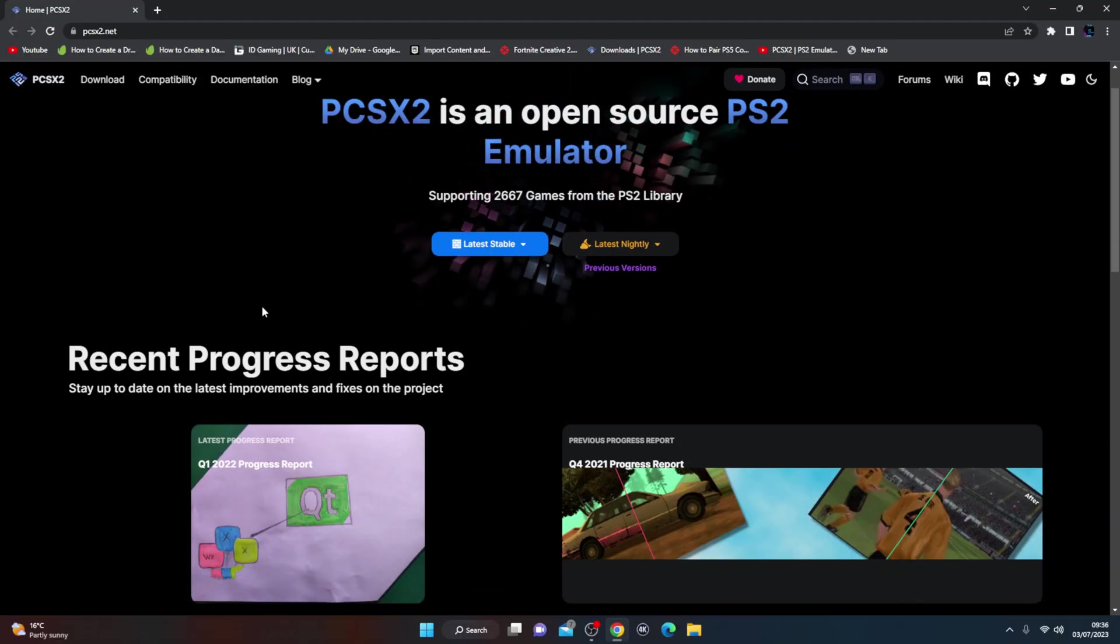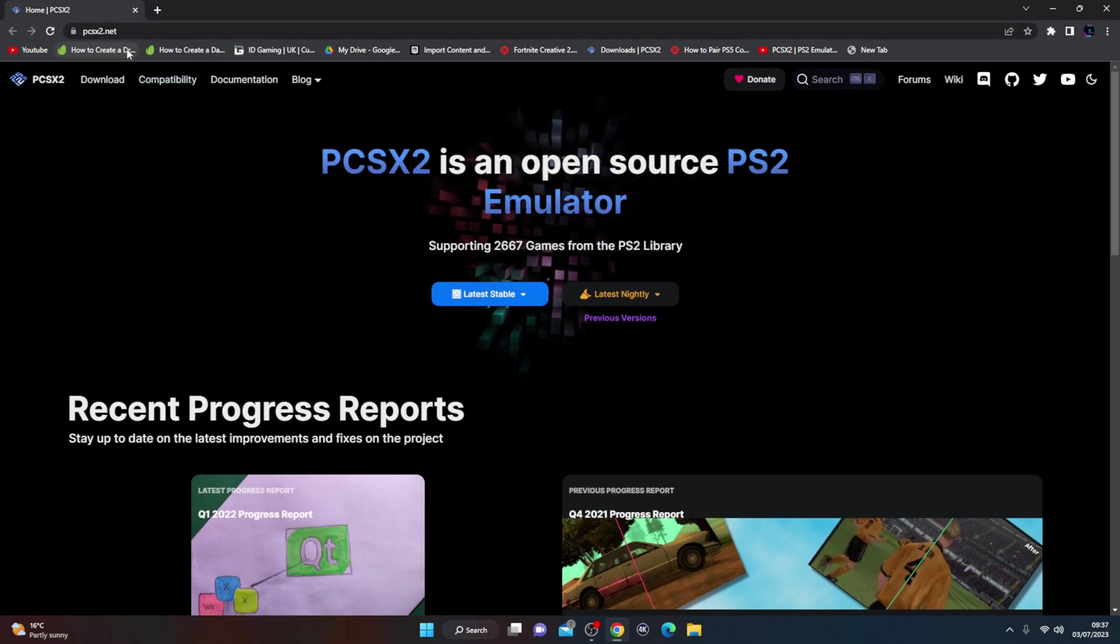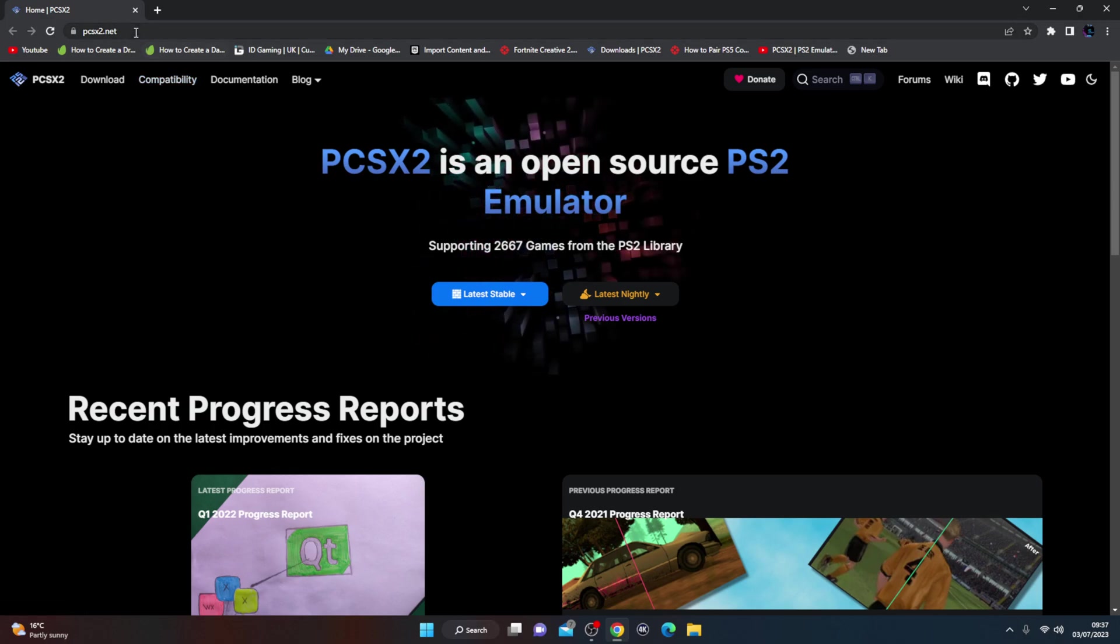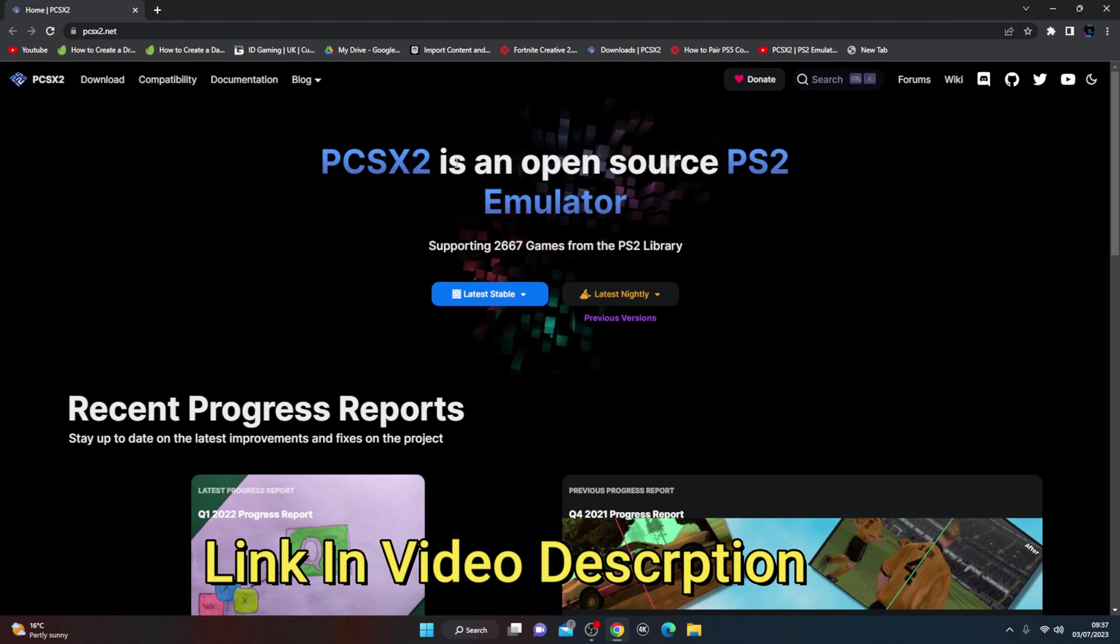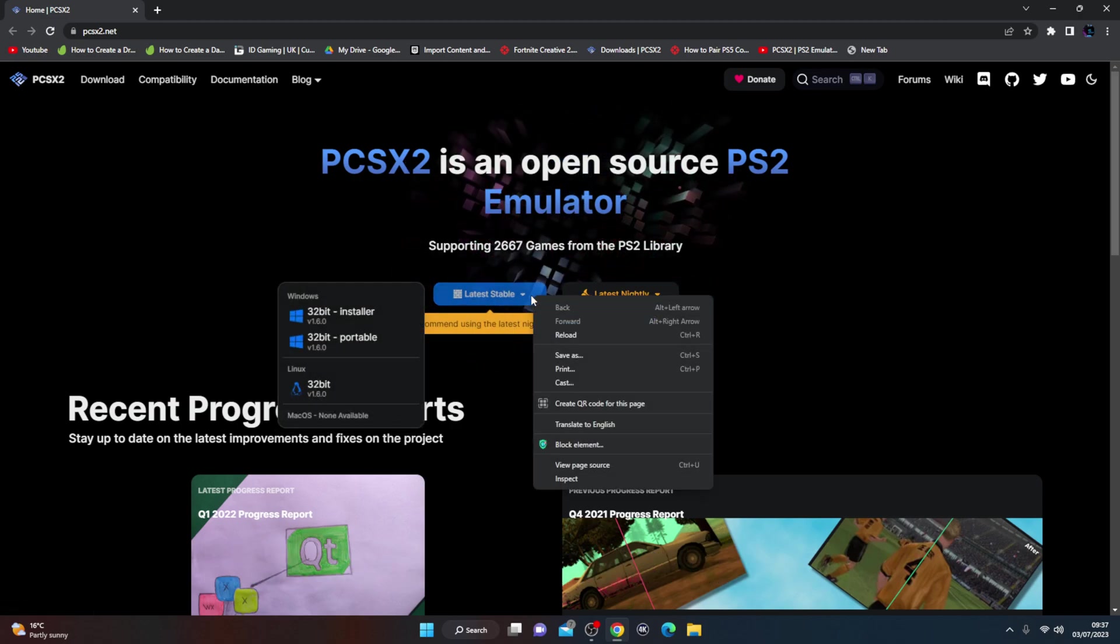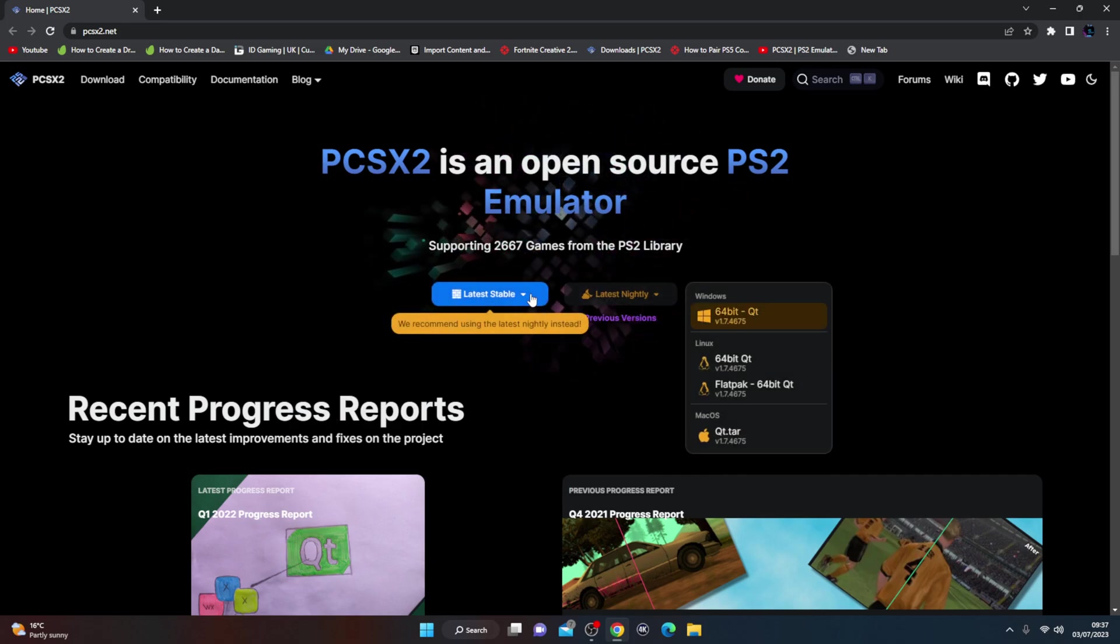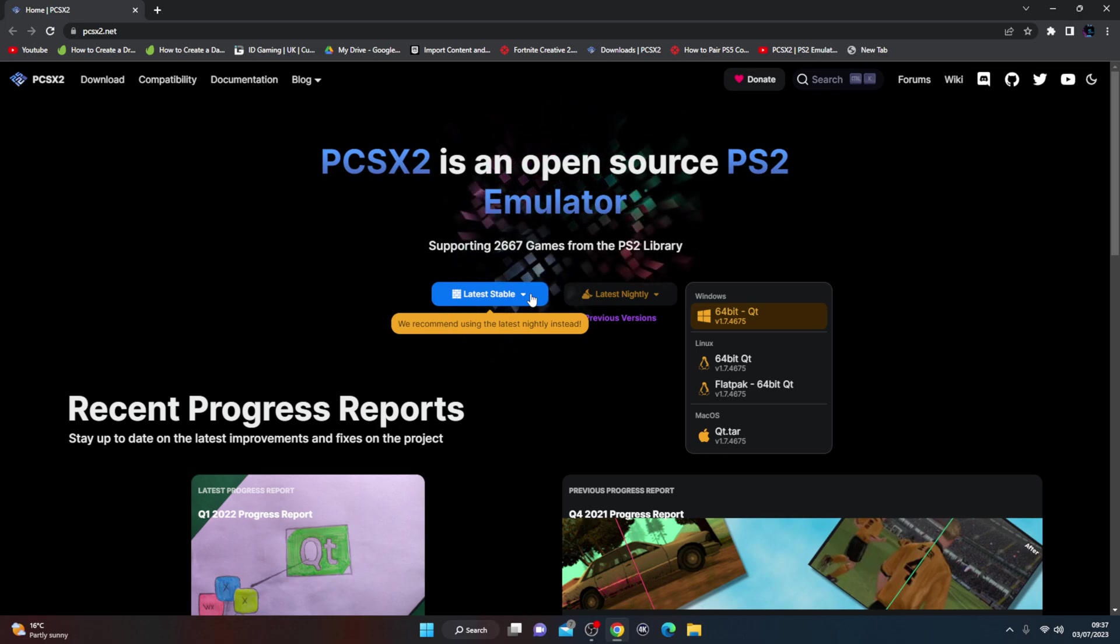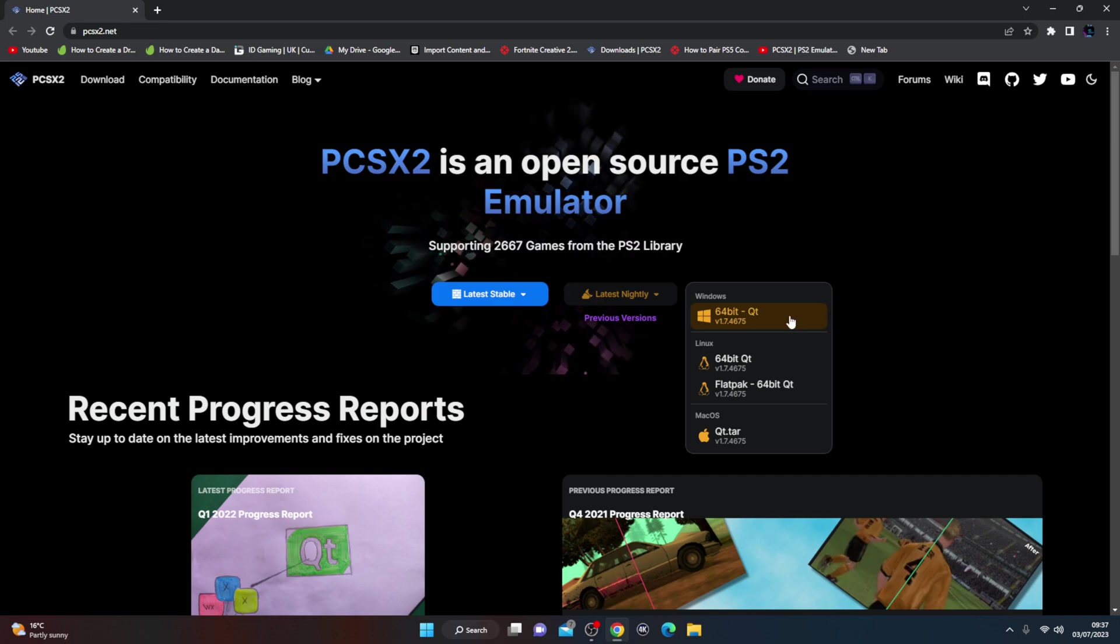Alright guys, so the first thing that we need to do on the PC is head on over to pcsx2.net. I'll leave a link for the website in the video description. When you come onto here you'll see it appears to your open source emulator. First you want to do is hit for Windows. We don't want the nightly one, we want the... Oh, we recommend using the latest nightly instead, okay so we'll go with that one.